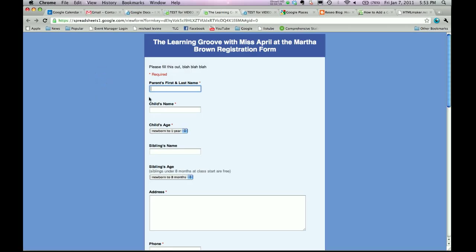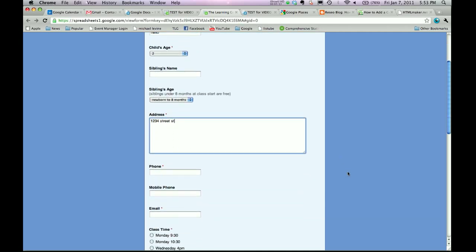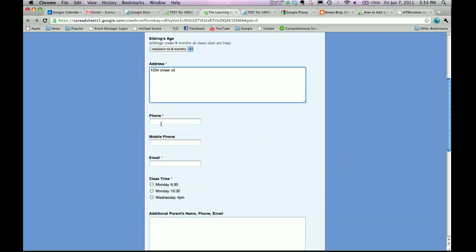This is just an example. Let's say test 123. Hello. That's a great child's name. Let's say two years old. My address is 1234 Street Street. Wow, I'm creative. Scroll on down.